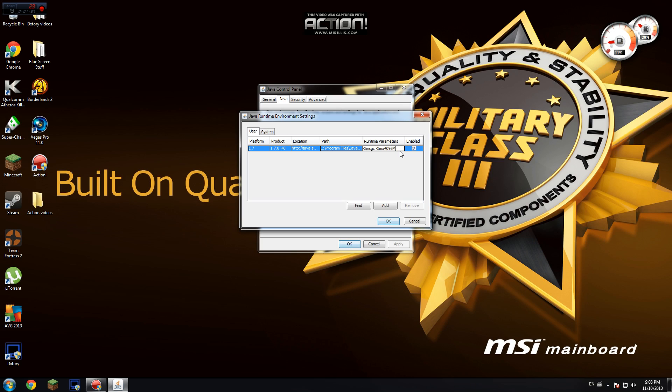So 1096 megabytes would be a gigabyte. Same with 2096, 3096, like that. Just add an extra number to the first.